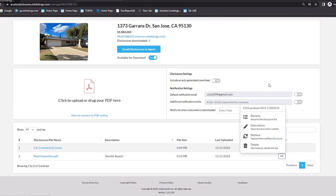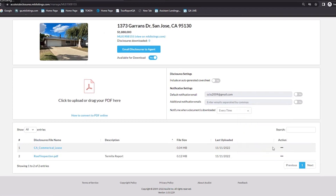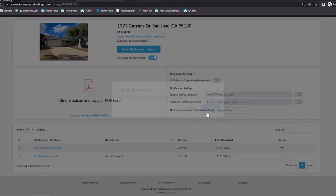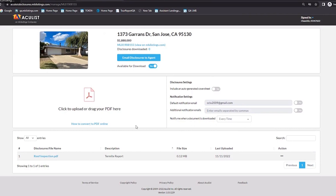Replace allows you to upload a newer version of an existing file. Let's say you have this roof inspection but it's six months old — the buyer requested a newer one, so you had another company do a new roof inspection. You can upload the new document and it will override the existing one, but it will keep the file name and description type. So you can replace the file without deleting it. And of course the last option is Delete — if you select delete, it will ask you to confirm, and if you hit yes, it's gone.